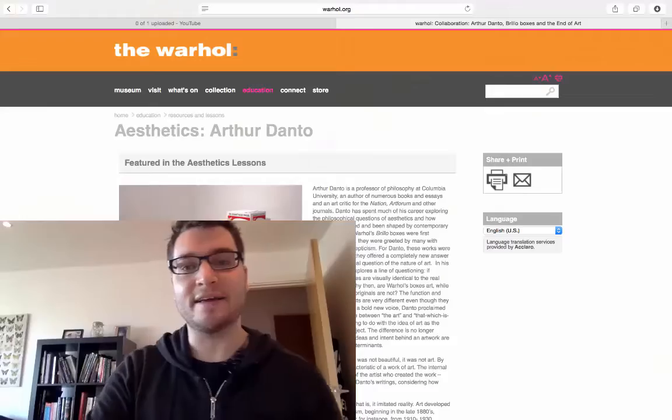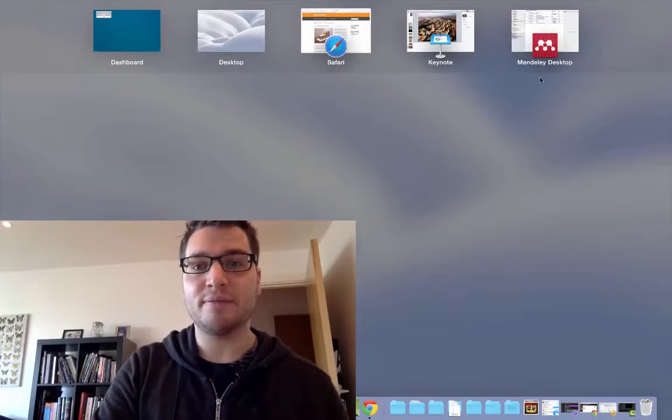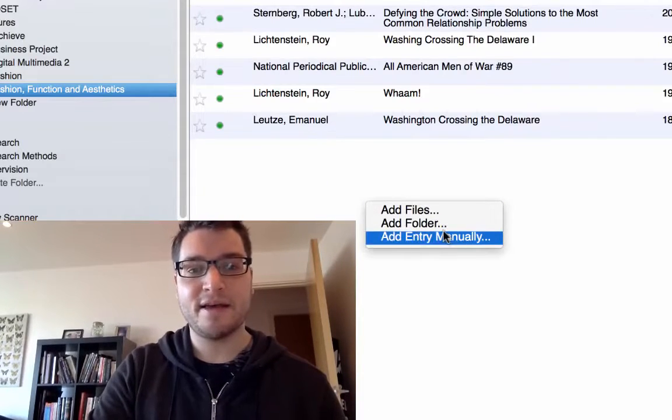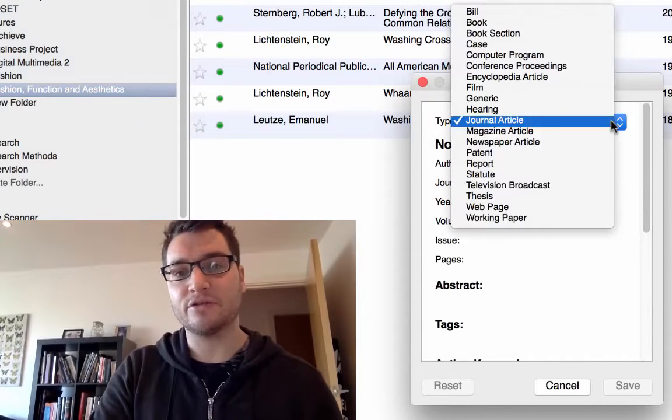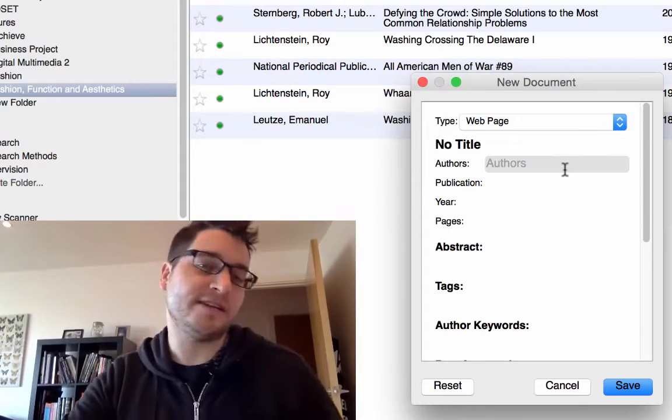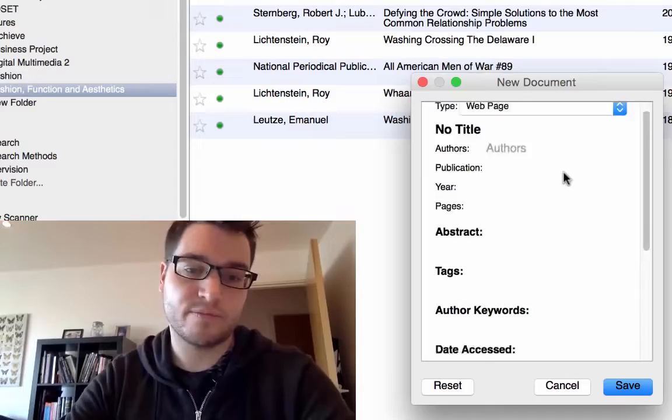Keeping this in Mendeley is a great way to collect all the information, reference things quickly, and find it again in years to come. There are two ways to get this into Mendeley. The first is to open Mendeley, right-click, choose 'Add entry manually,' go to the web page option in the drop-down, and fill in everything manually. It's easy, but there is an easier way.